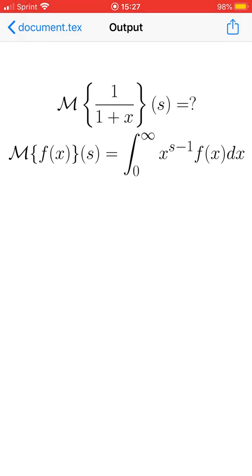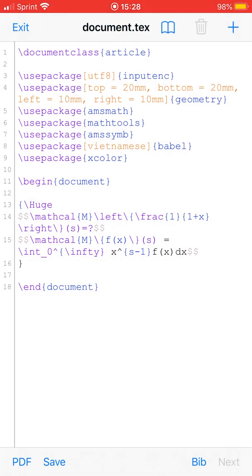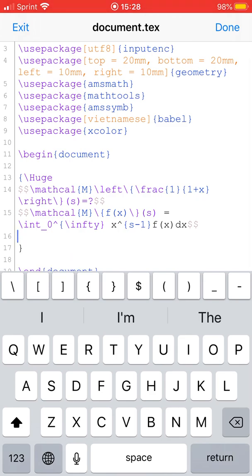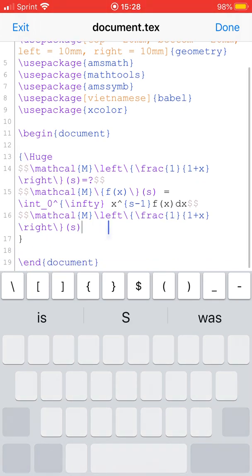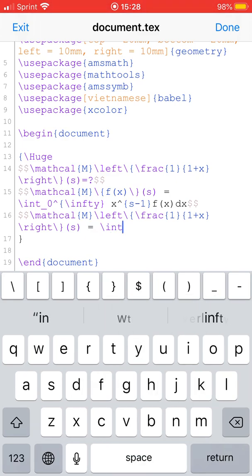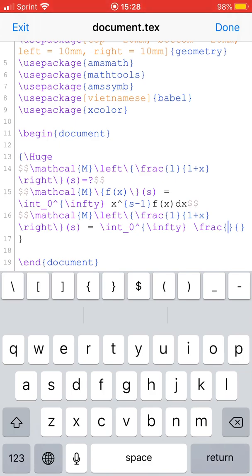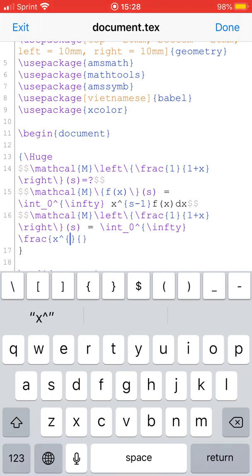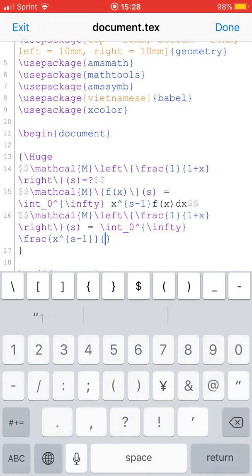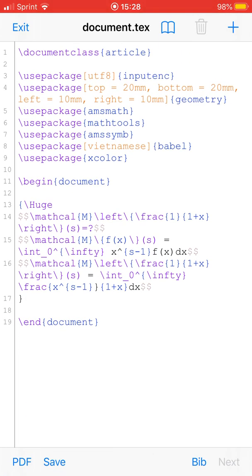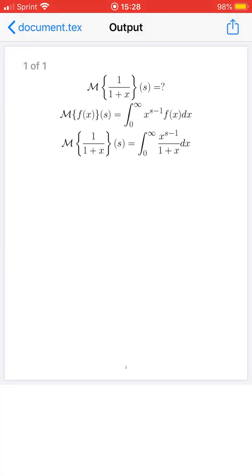So the Mellin transform of 1 over 1 plus x — using the definition and substituting f of x equals 1 over 1 plus x — is equal to the integral from 0 to infinity of x to the power of s minus 1 over 1 plus x dx.